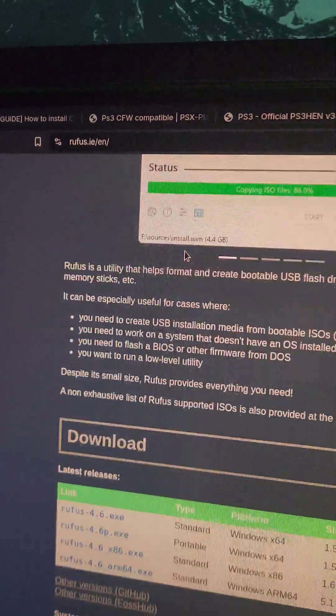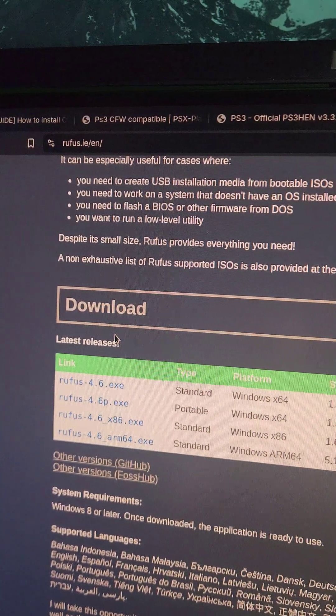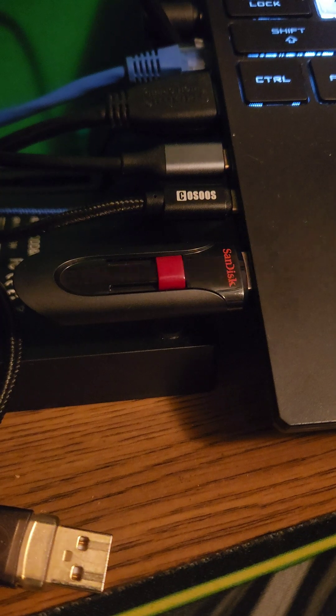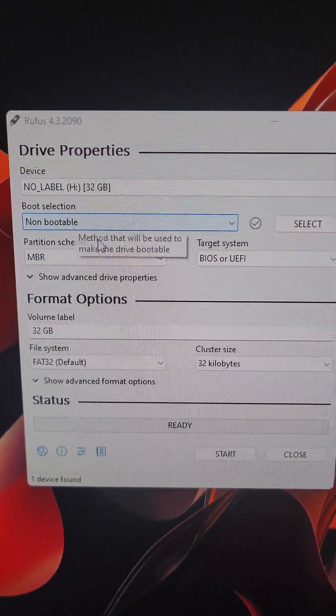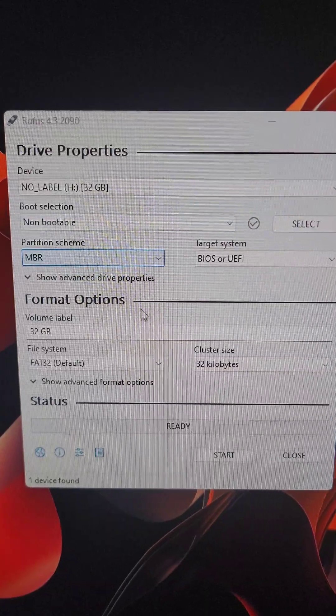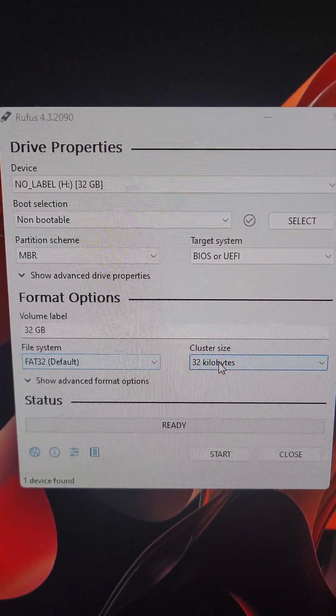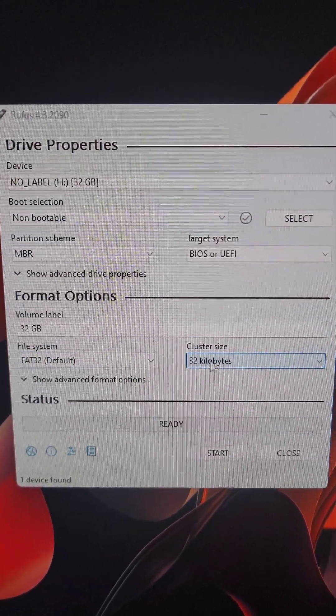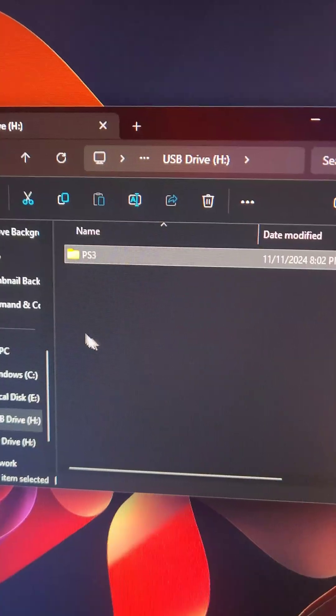First, we're going to go to rufus.ie and download the tool. Then we'll plug the flash drive in the computer, and with the flash drive selected, we're going to set it to non-bootable, MBR. We're going to set it to FAT32 with a cluster size of 32 kilobytes, and then we'll run the tool.